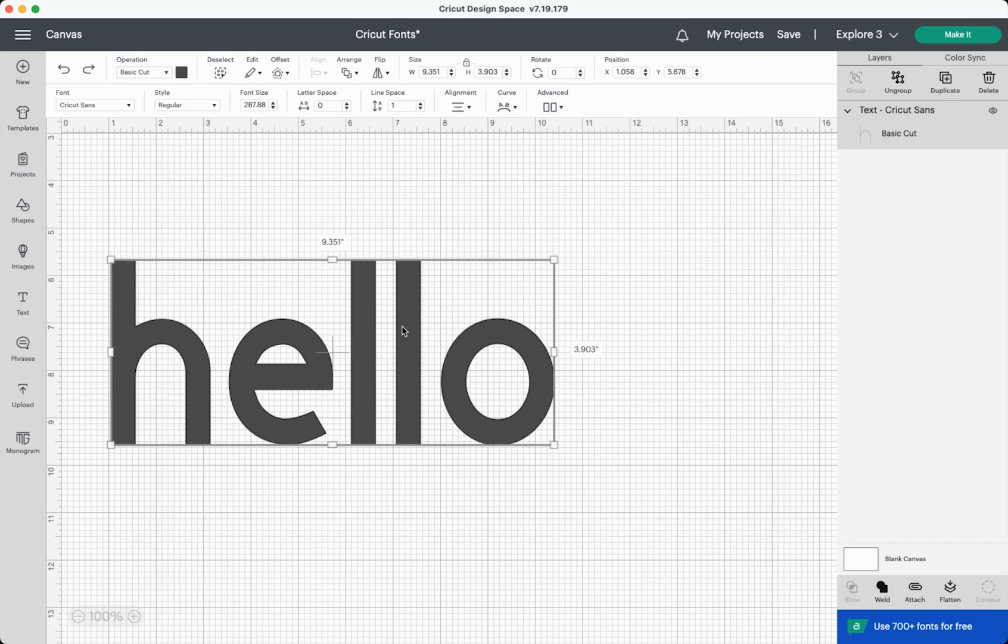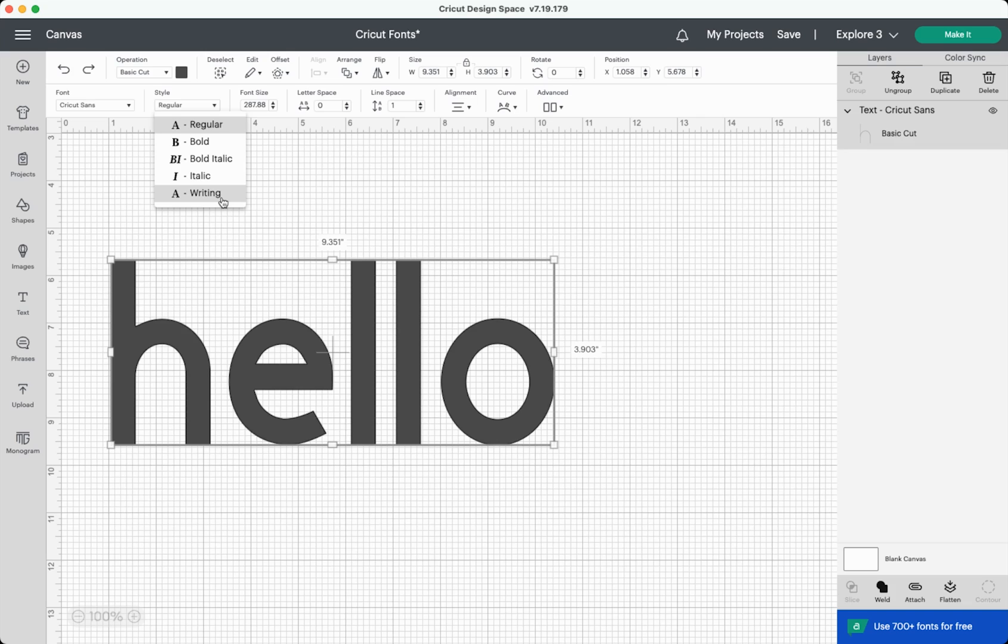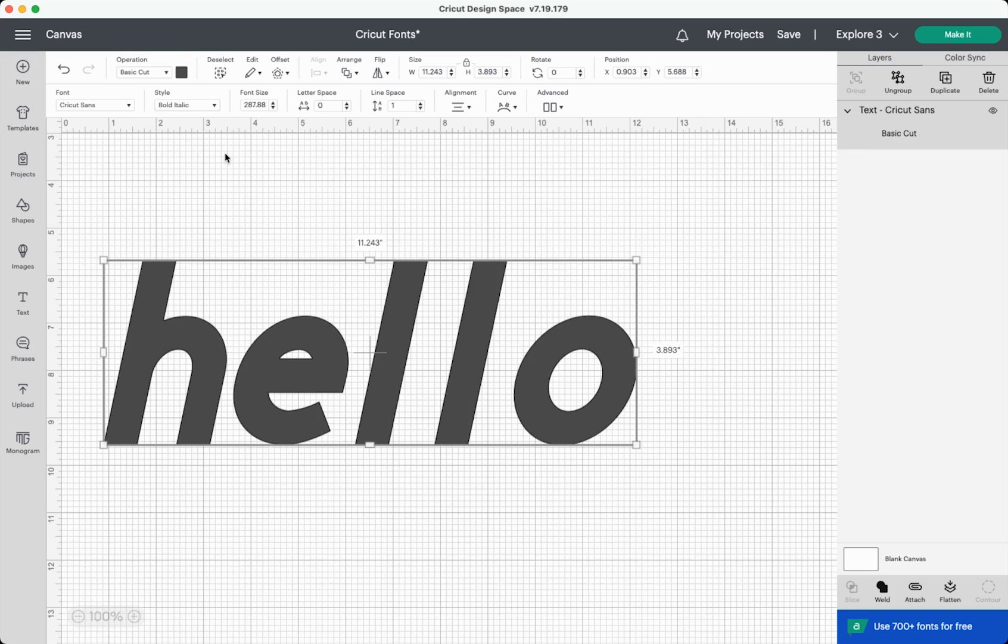Let's continue along this menu. Again, we have the style dropdown and some Cricut fonts, in addition to having that writing style, also have things like bold and italic that you can choose. So this makes that same font bold and italic.